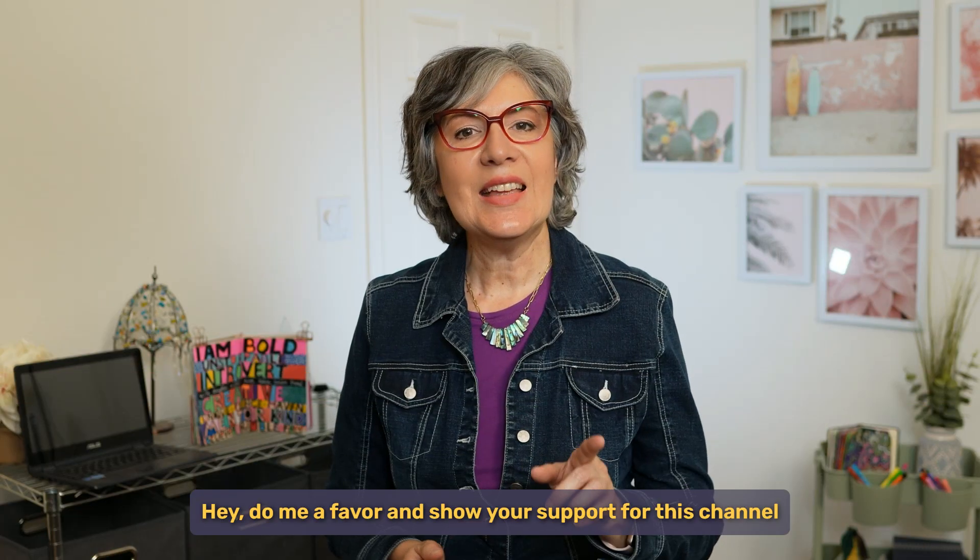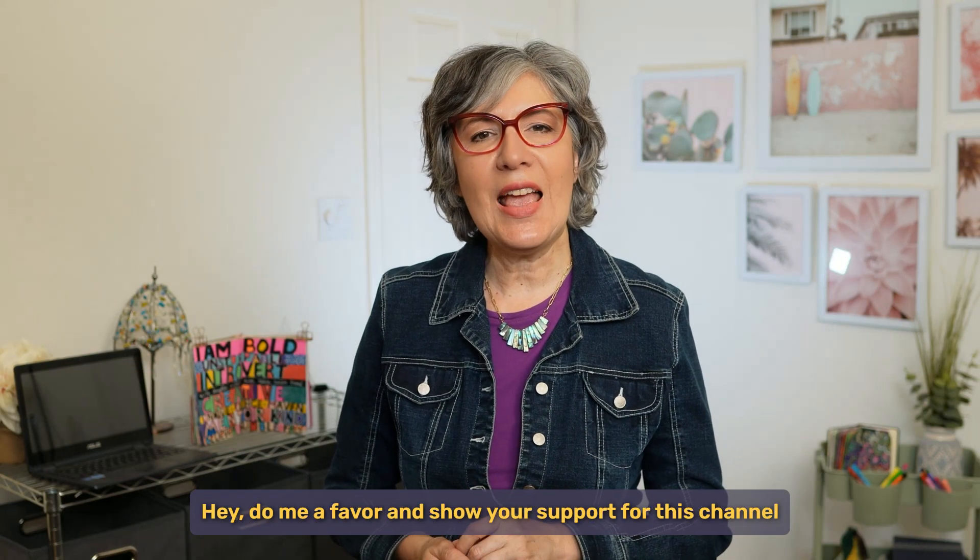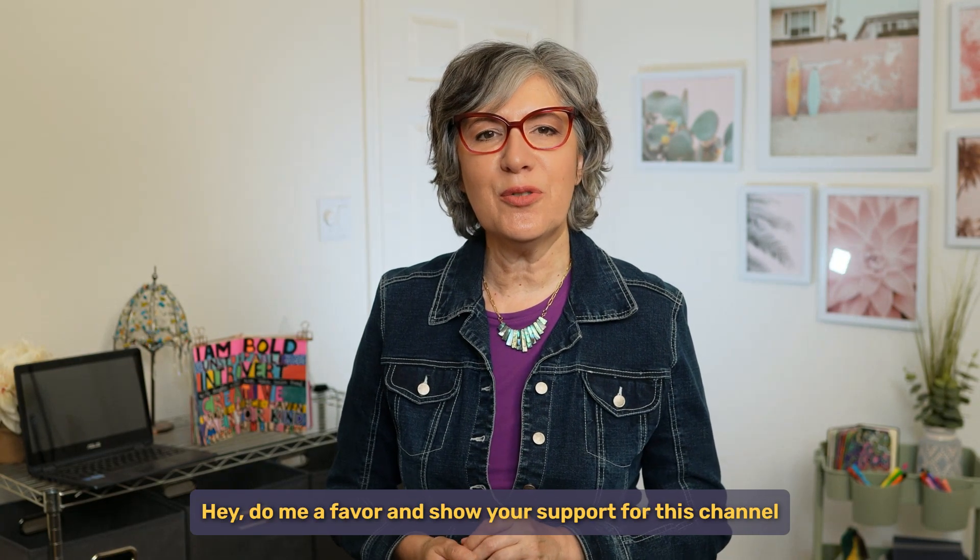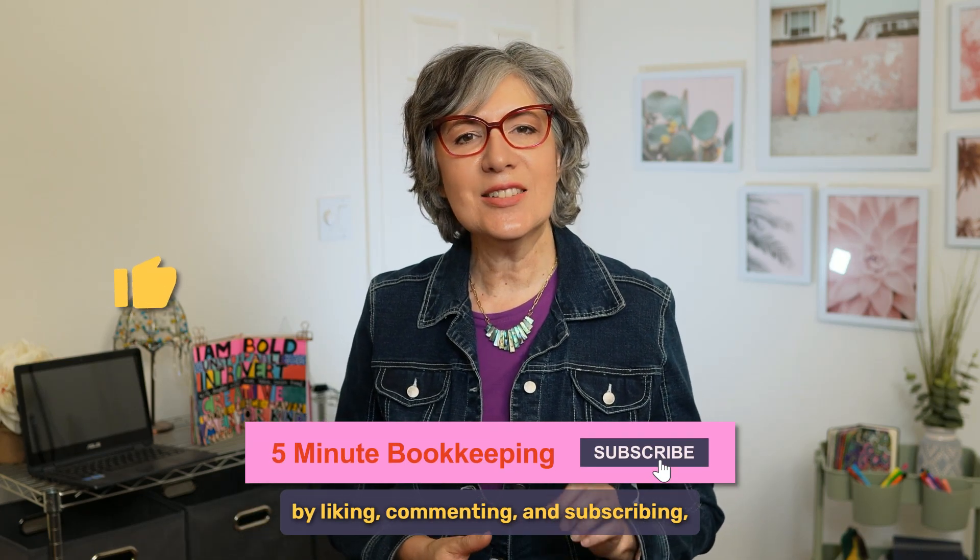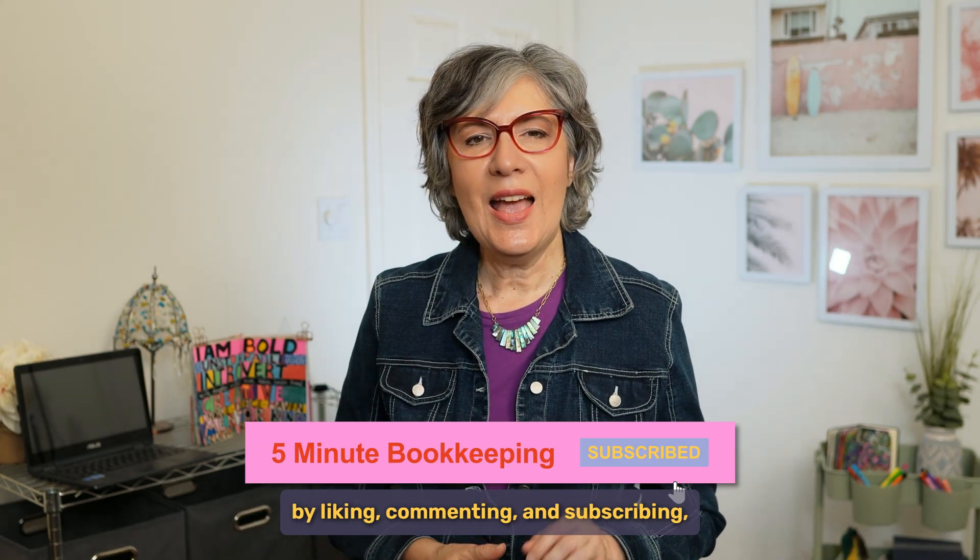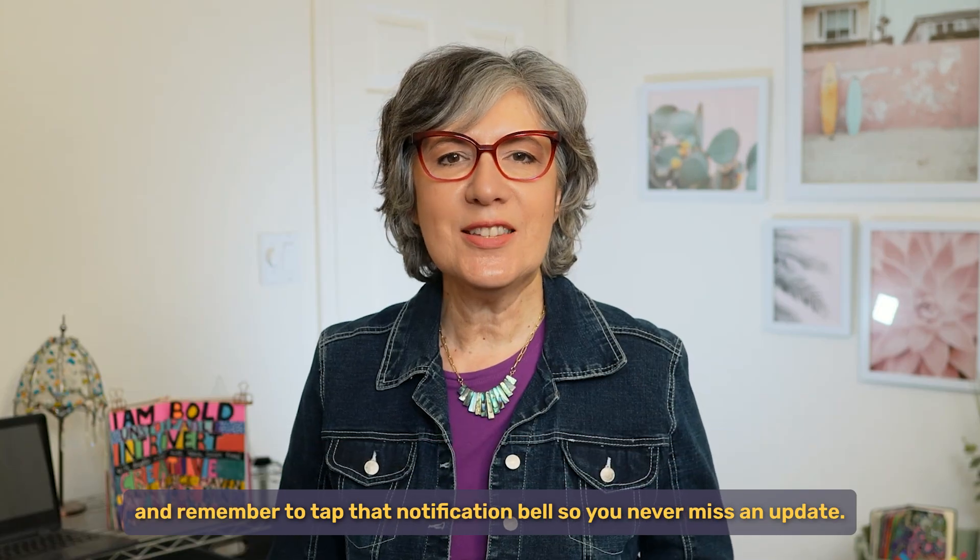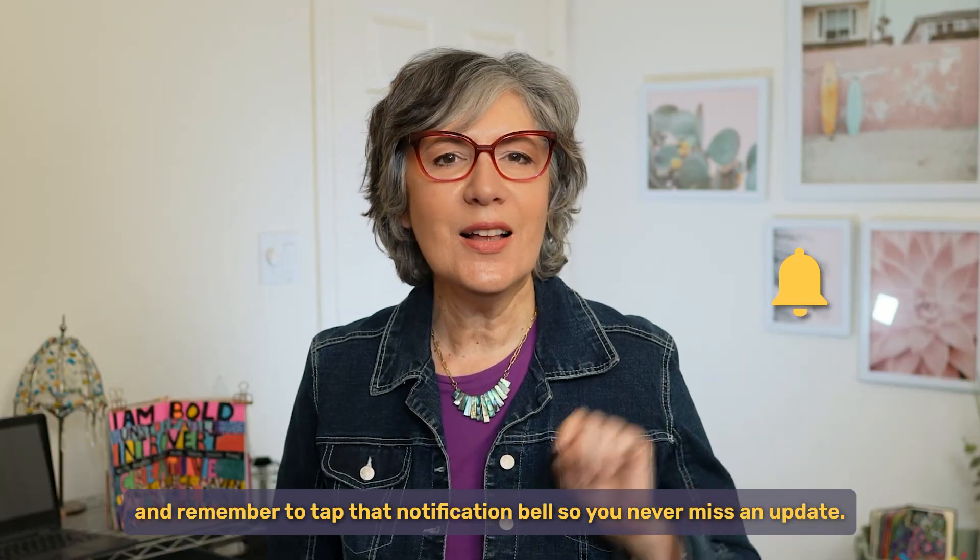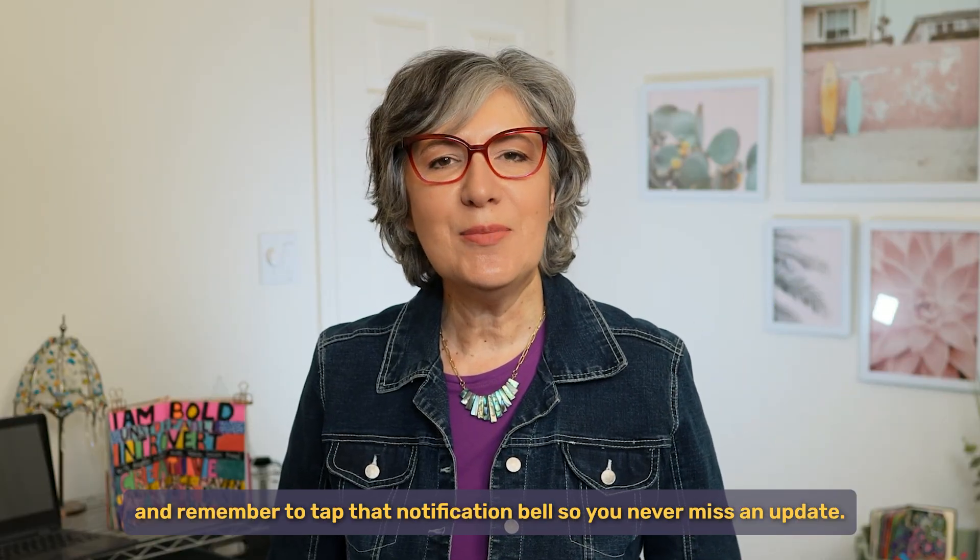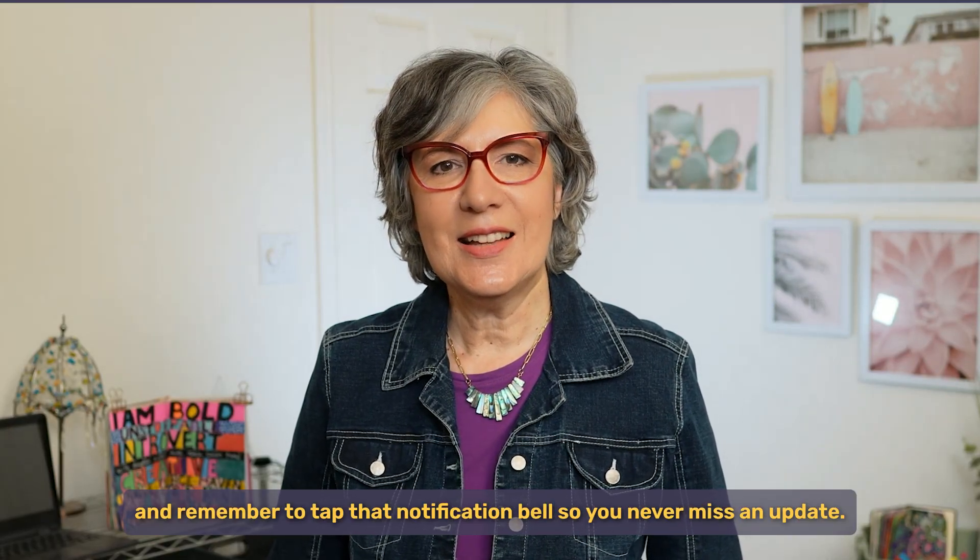Hey, do me a favor and show your support for this channel by liking, commenting and subscribing. And remember to tap that notification bell so you never miss an update.